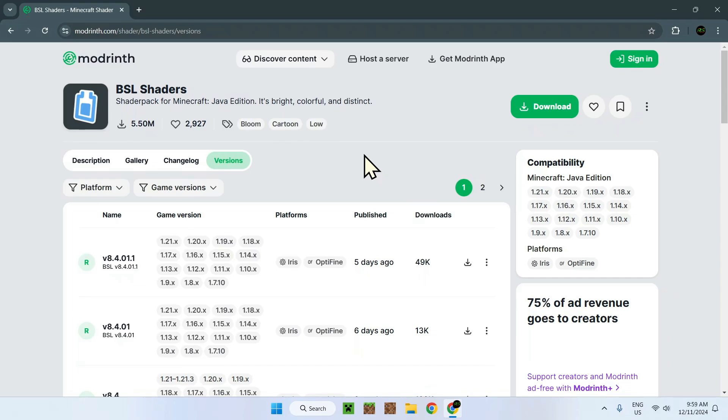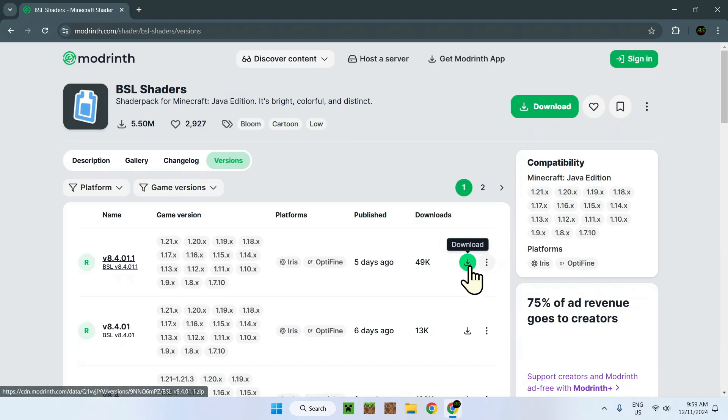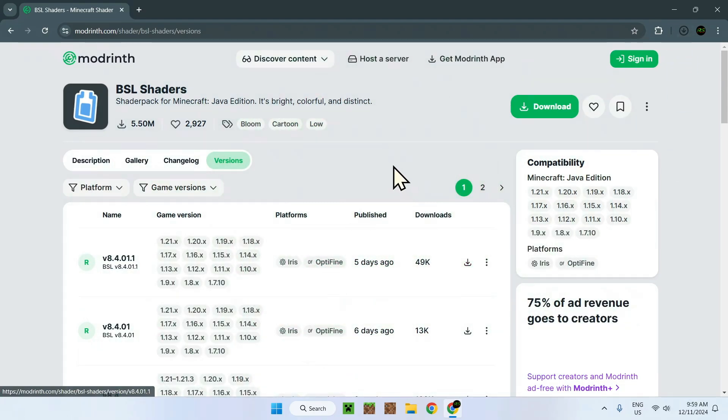It will just say X because it's a shader and it will accept every single version. Make sure it accepts 1.21.1 X and it will work for 1.21.4 as well. Go on Download with the green button and you'll have downloaded BSL.